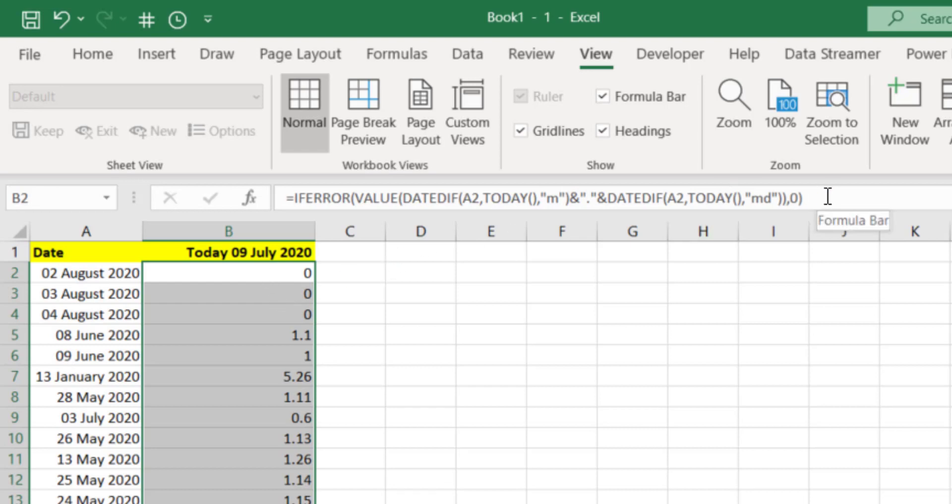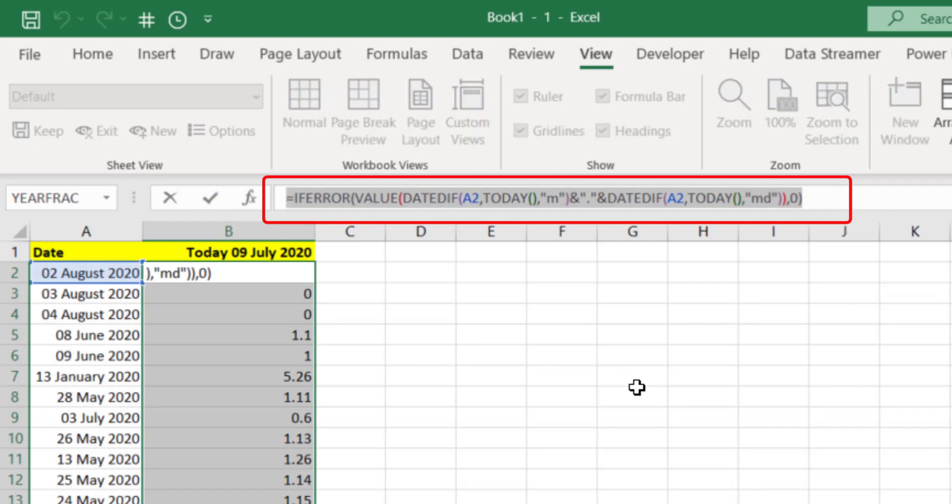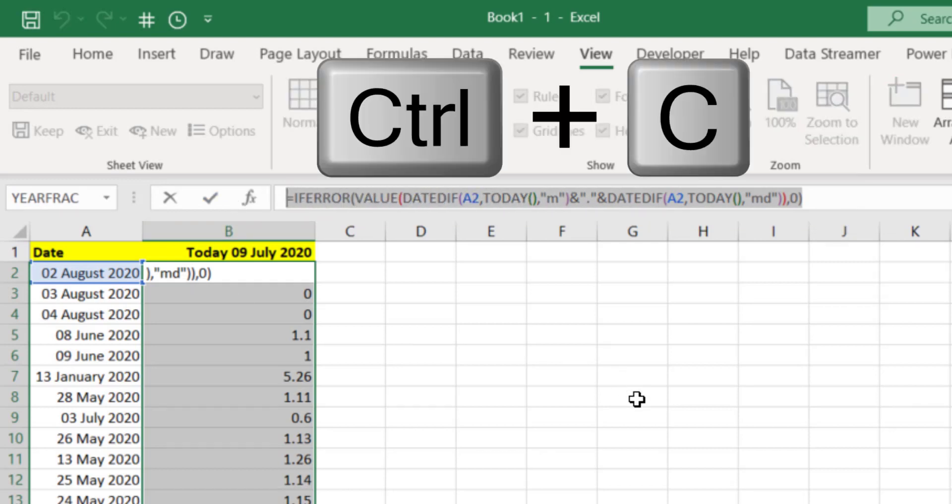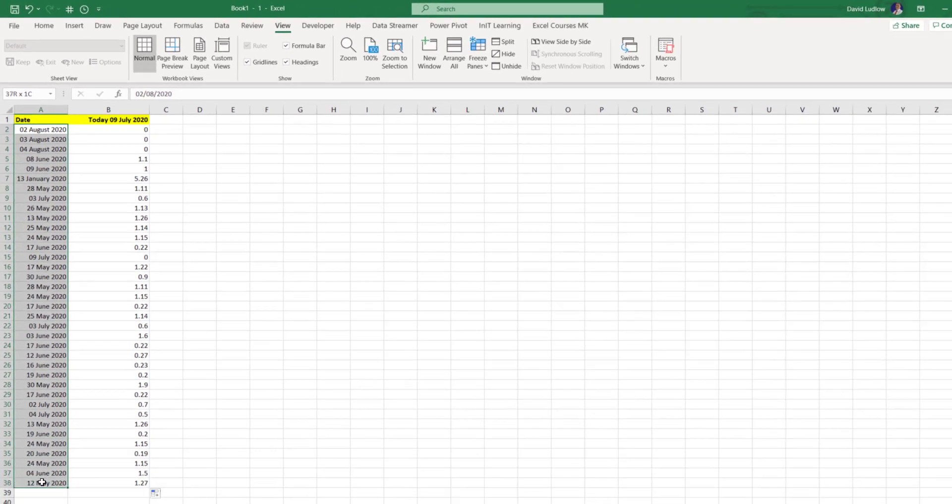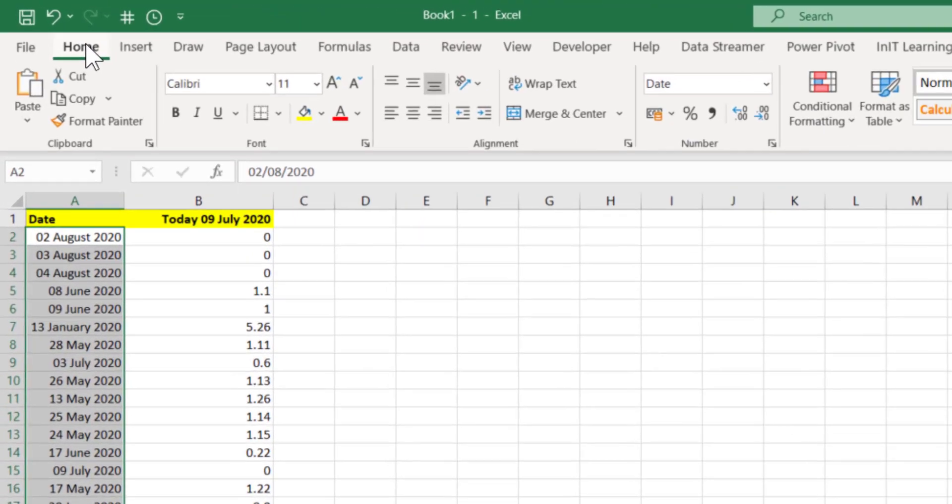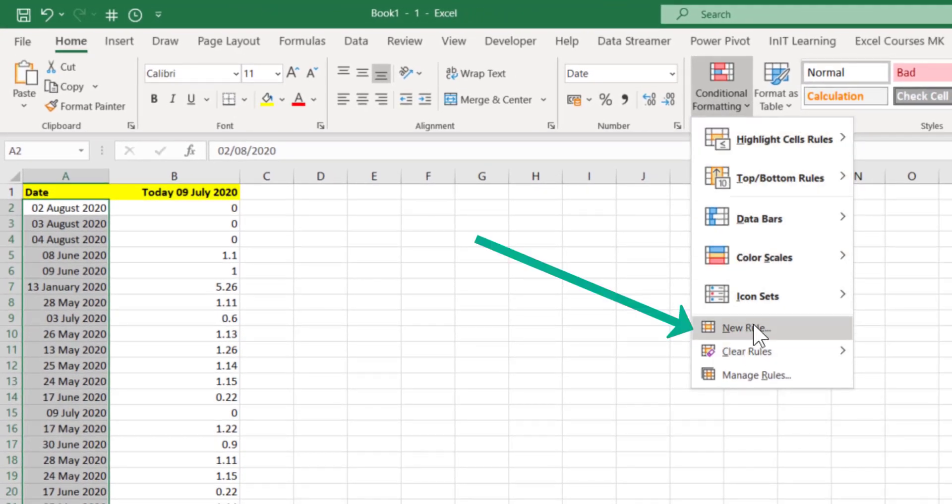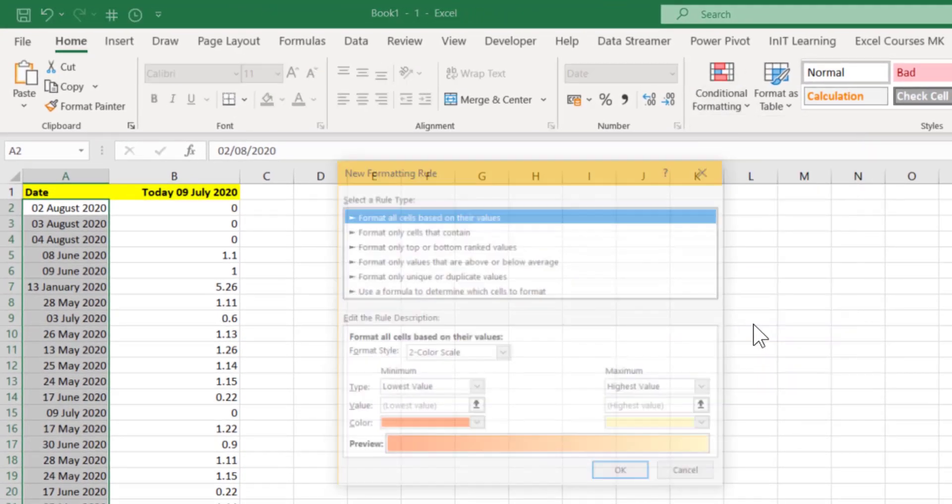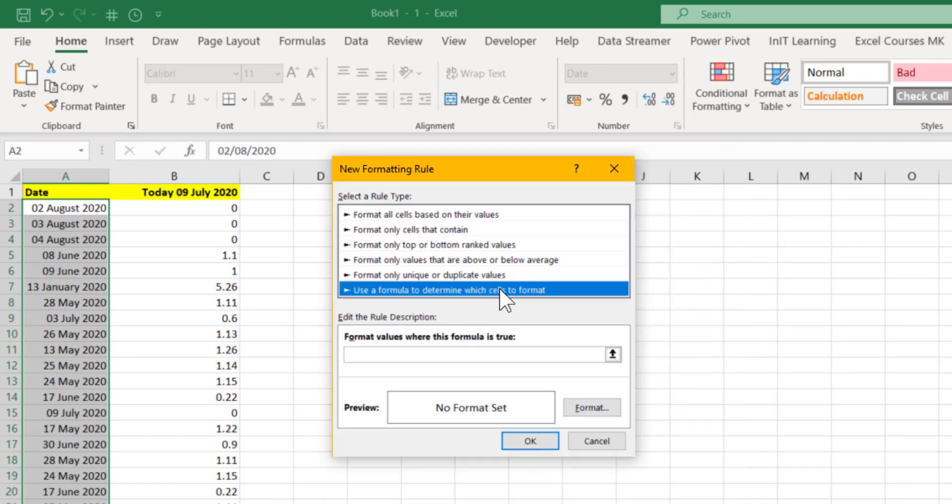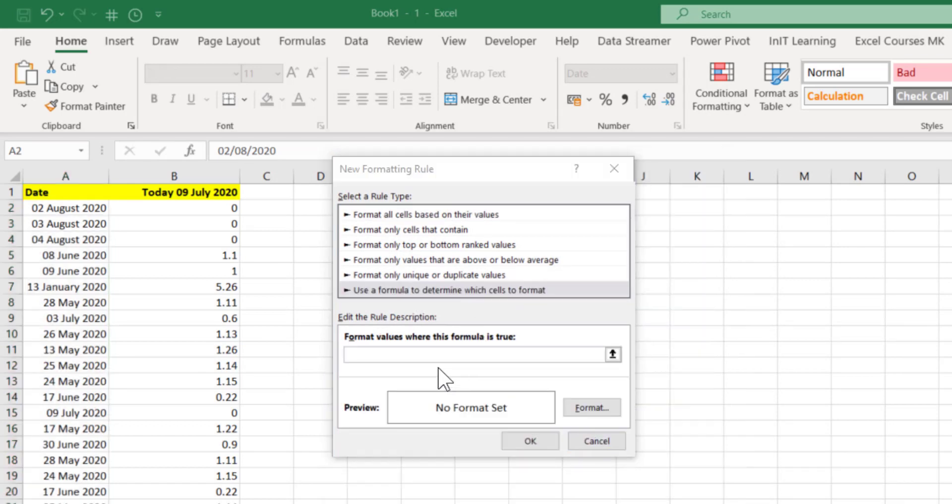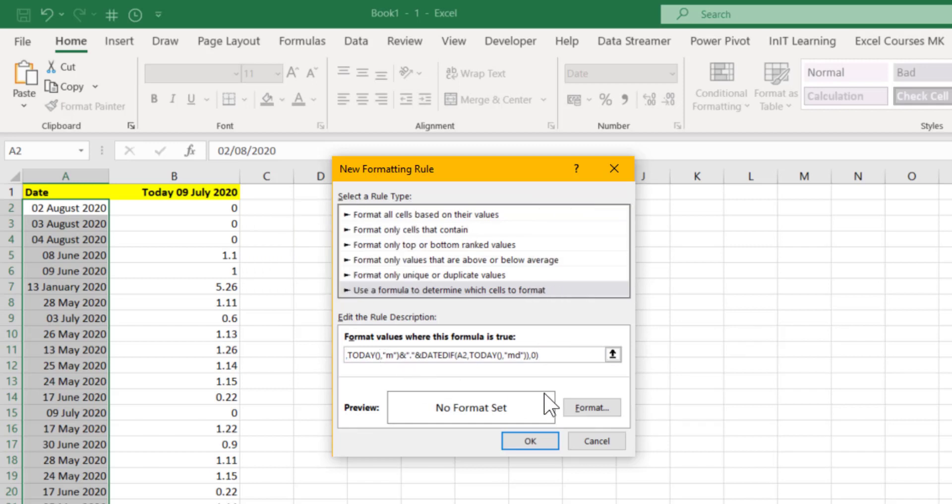So let's copy that whole function, highlight it, Ctrl+C. We'll delete these in a moment. Let's highlight these dates because that's what we're going to conditionally format. Go to the Home tab, Conditional Formatting, and come down to New Rule. The one that you want is Use Formula to Determine Which Cells to Format. Click that one. What we want to do is paste that function into here and remember that comes back with one of these numbers so it's like a logical test.